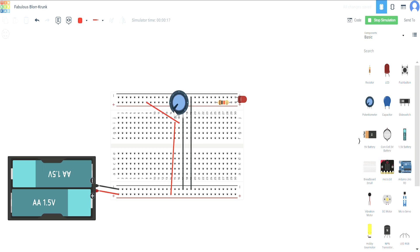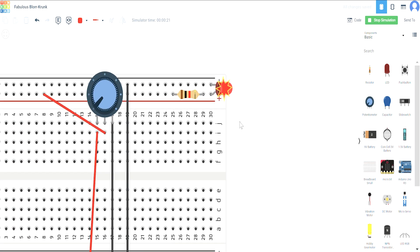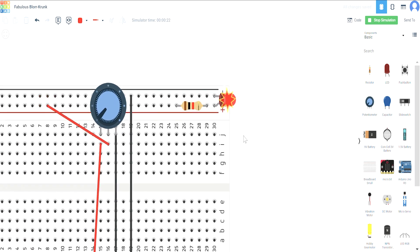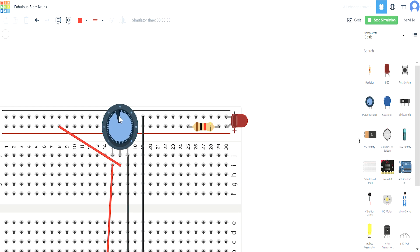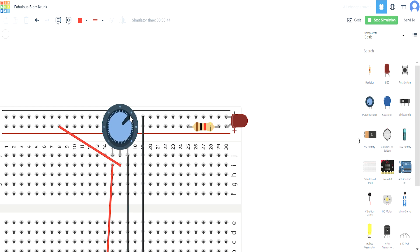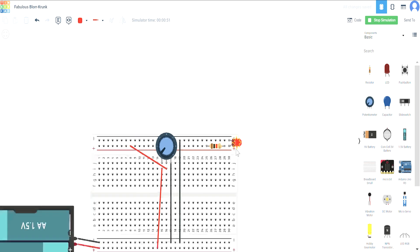Now I will just zoom in so you will be able to clearly see. See, now there is no resistance in the circuit. Using the potentiometer, I'm just going to increase the resistance. See, as I increase the resistance, the LED glow is basically decreasing. Now at one point the LED will stop glowing. See closely, observe it. Yes, this is what happens when there is no resistance.